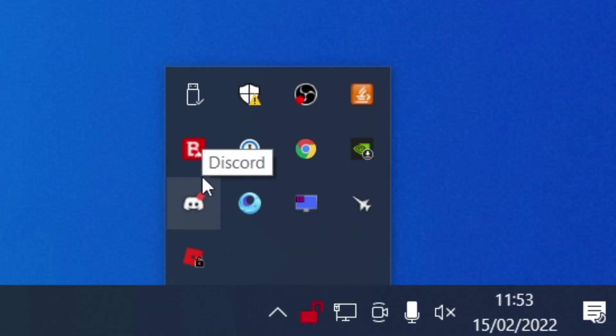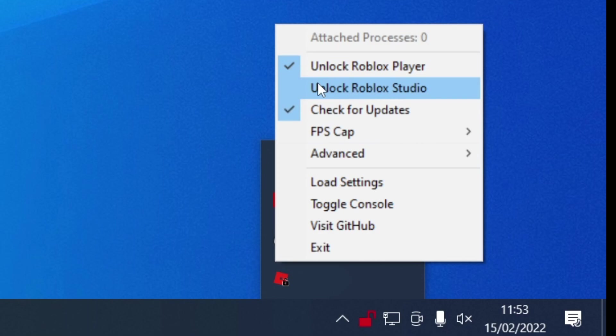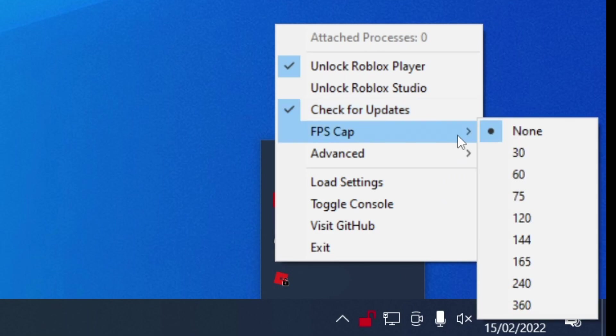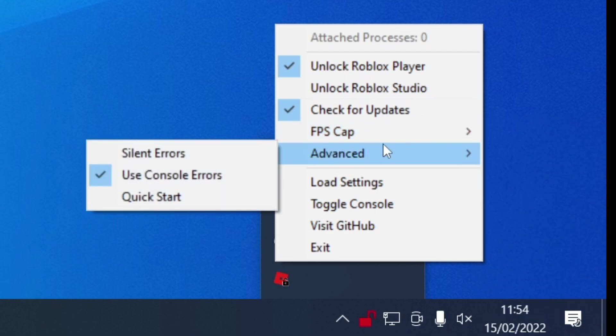A few of the key settings you need: make sure Unlock Roblox Player is selected. Of course, you can also do Roblox Studio. Check for Updates is useful simply because it's going to make sure it's always up to date. We've also got the FPS cap as well. I personally have mine on None, but you could cap yours at a certain point if you like. There's also Advanced as well, but personally I don't really change any of the others as mostly it's going to be perfect by default.